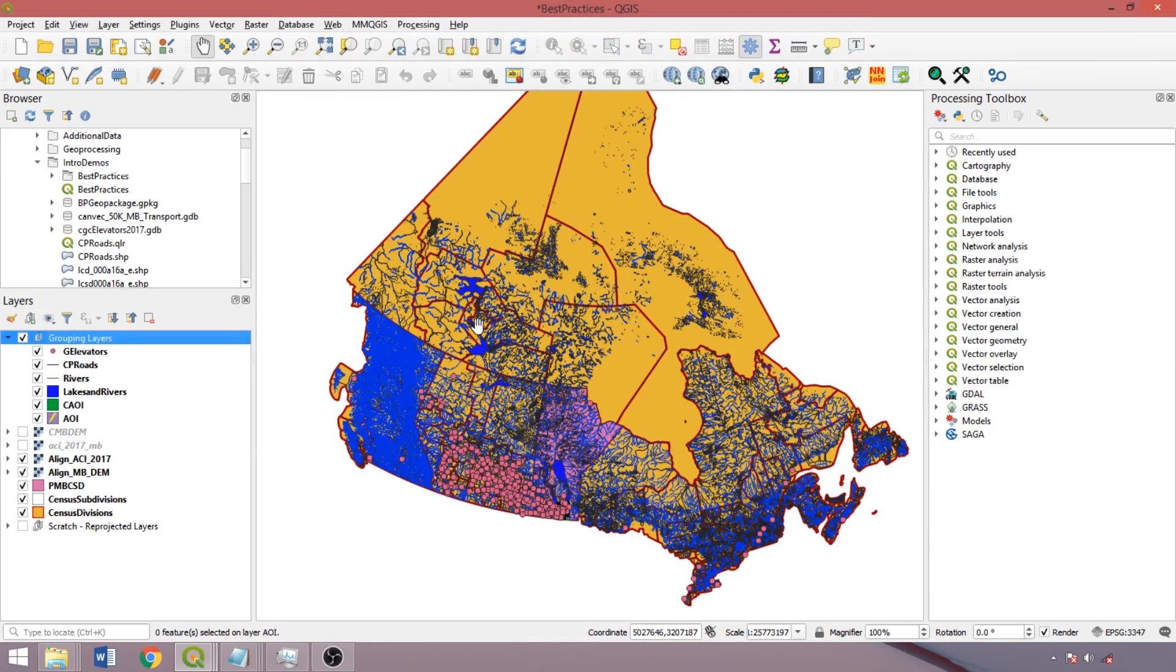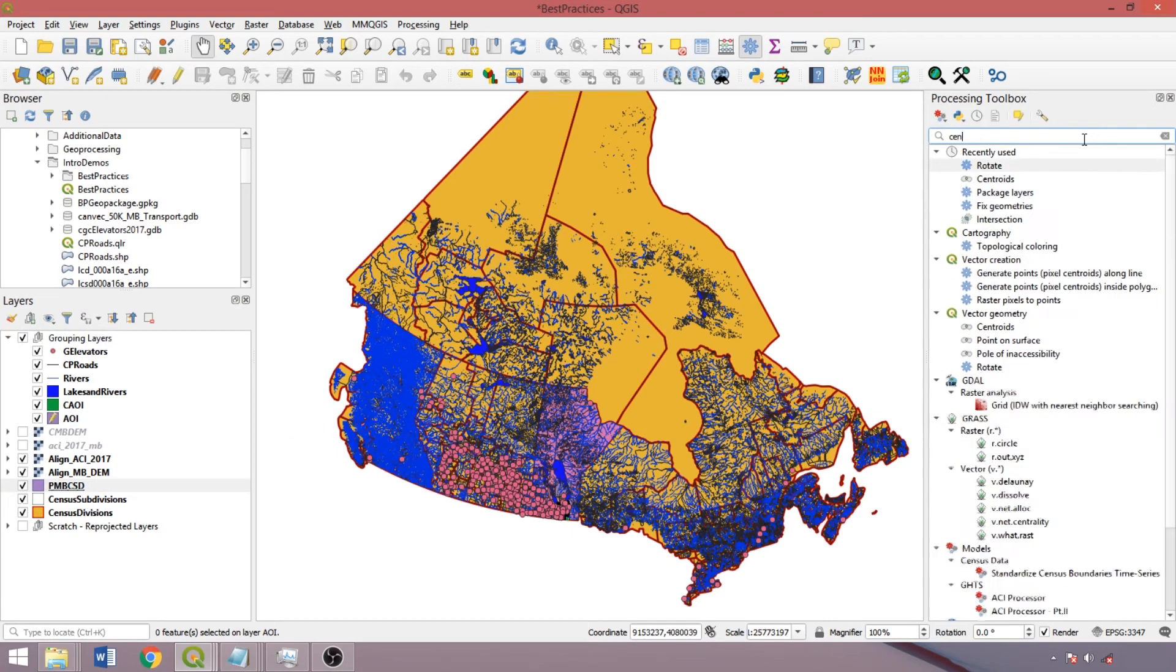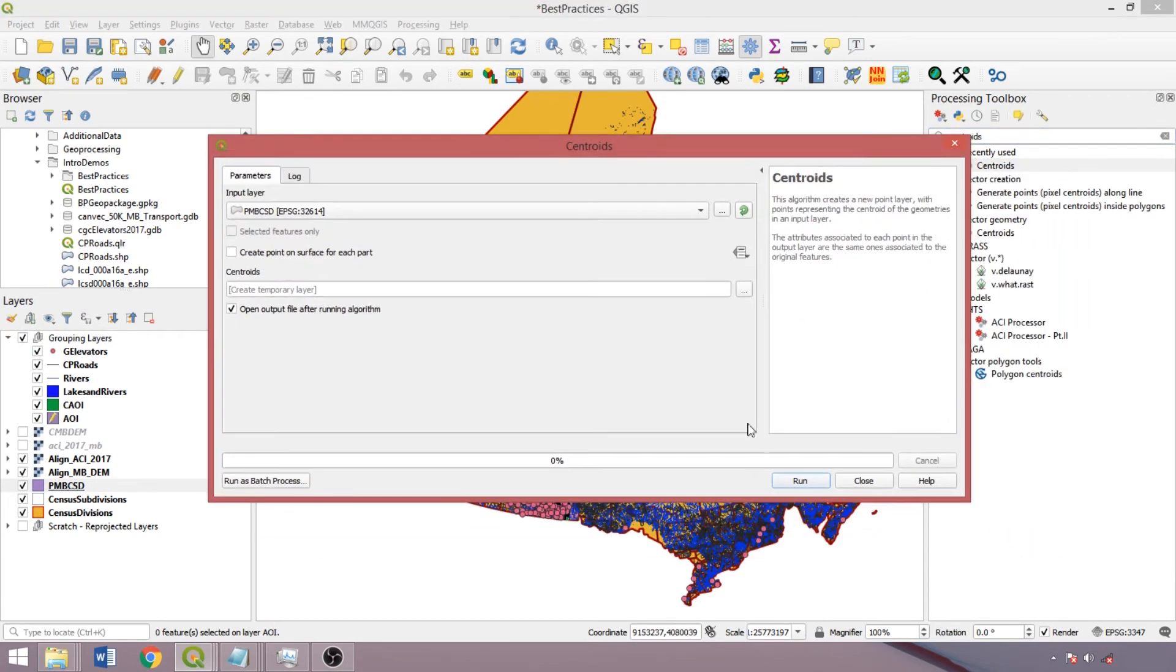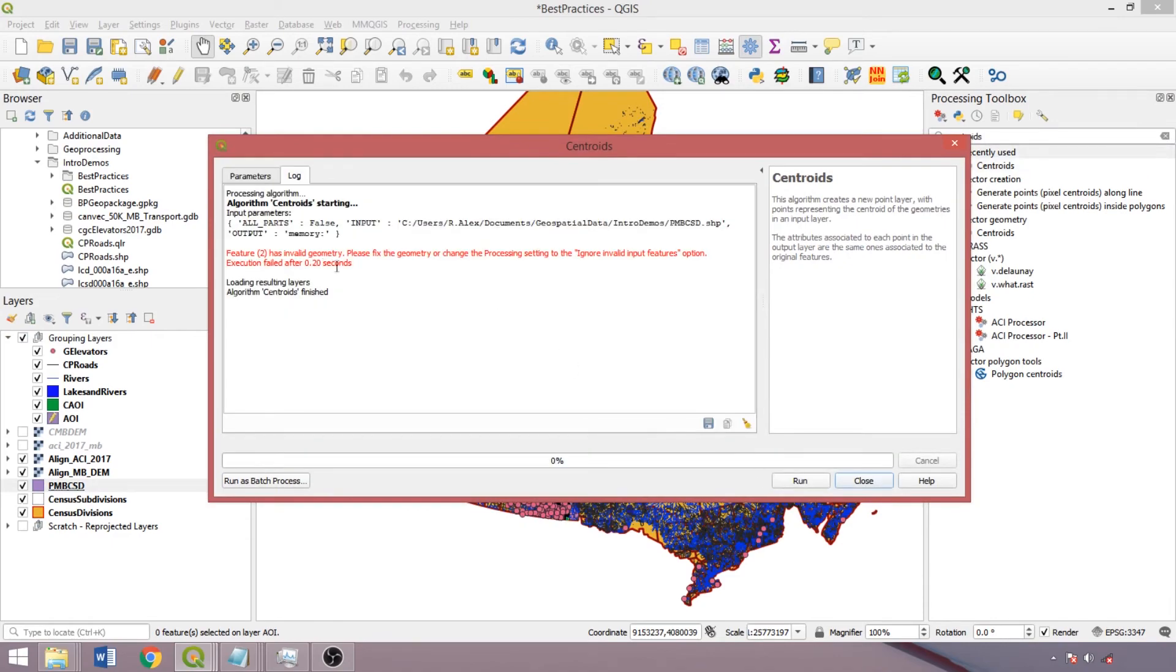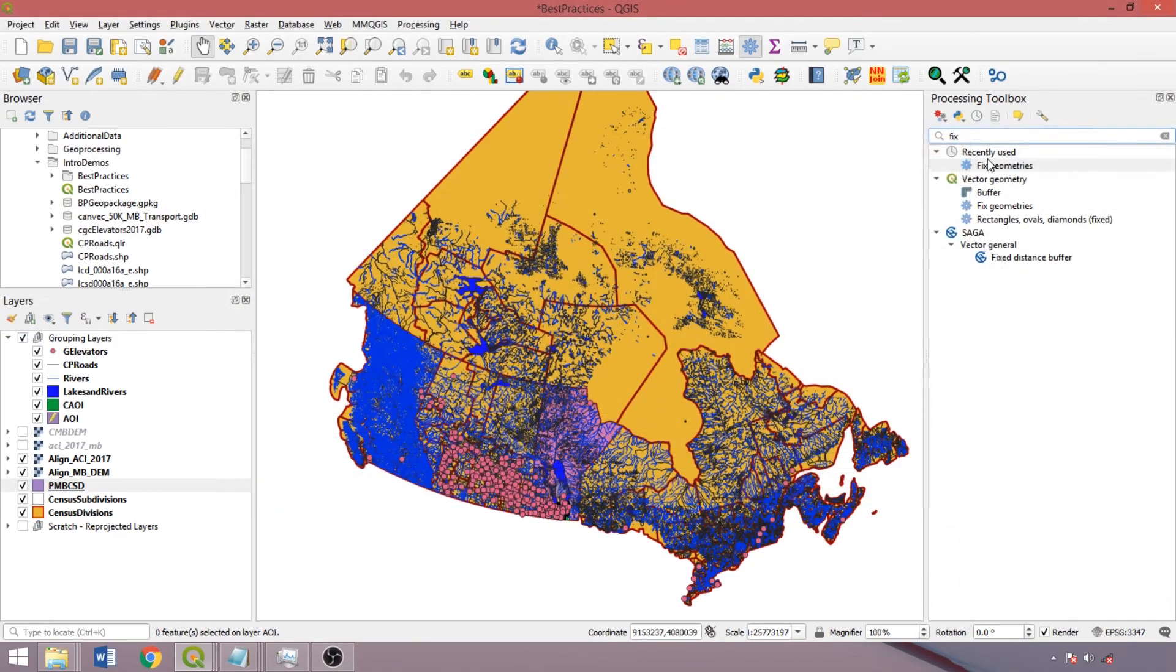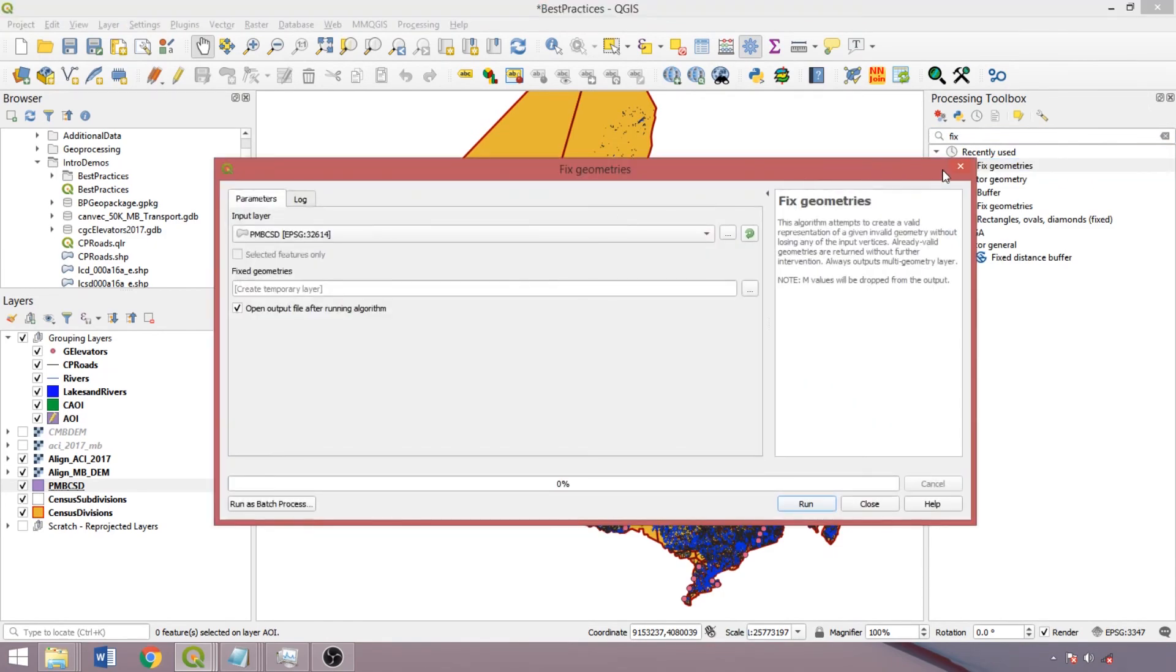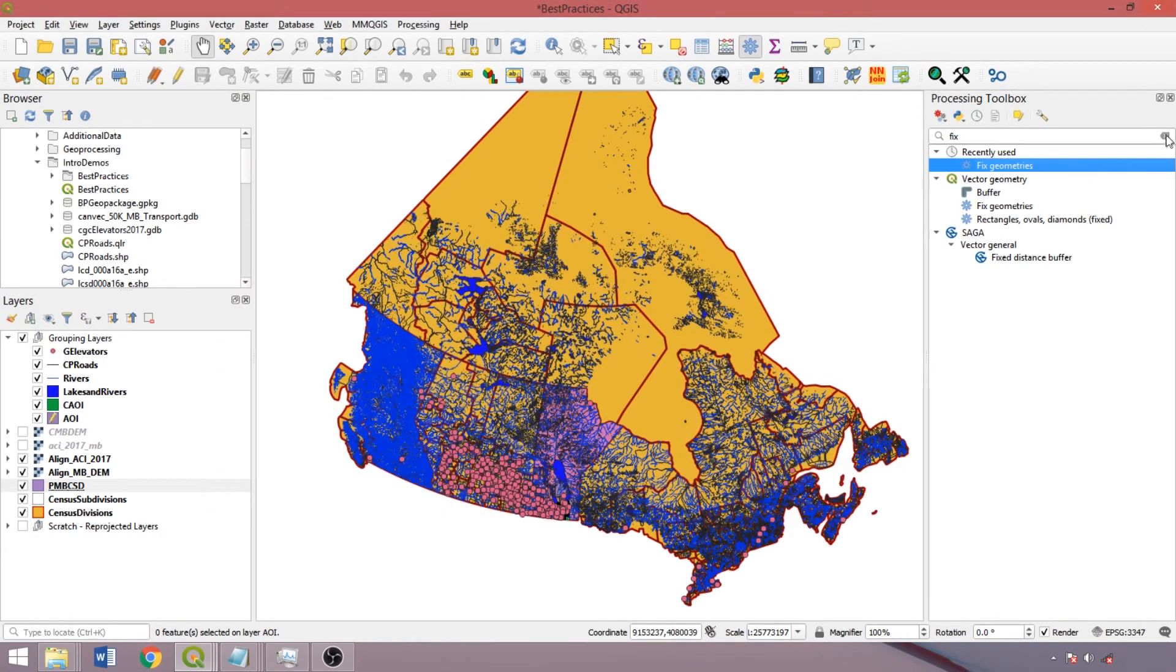Finally, let's discuss some common problems and resolutions for processing layers. Most resolutions link back to the best practices we've discussed. The first thing to do is to consult the log tab for targeting your troubleshooting initiatives. For example, if it returns invalid geometries, run the layers through a cleaning tool, such as fixed geometries, and then re-run through the tool of interest with the fixed output.